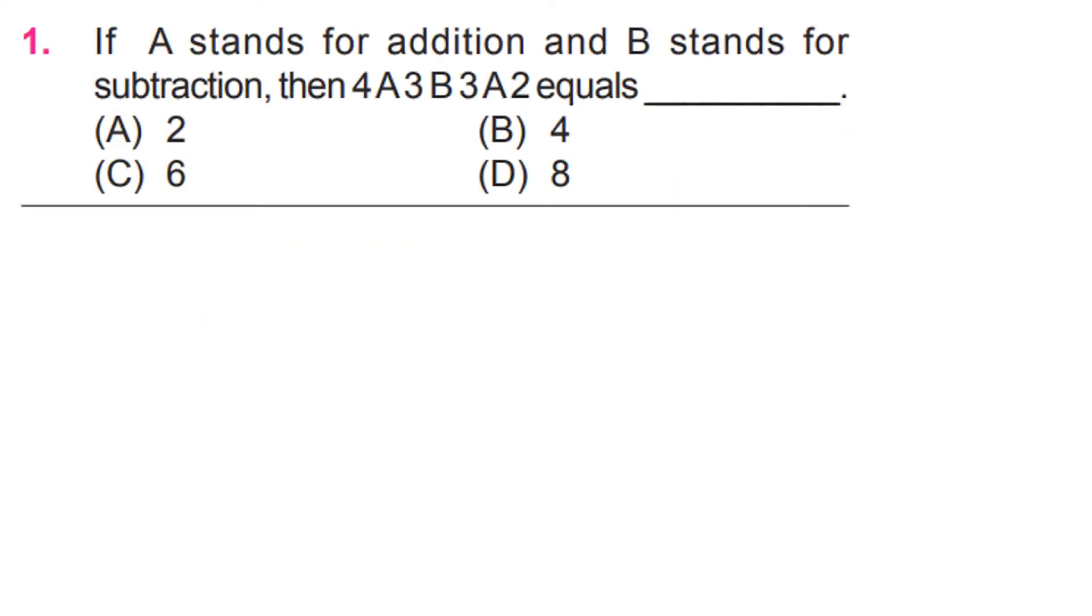Question number 1. If A stands for addition and B stands for subtraction, then 4A3B3A2 equals C, 6.